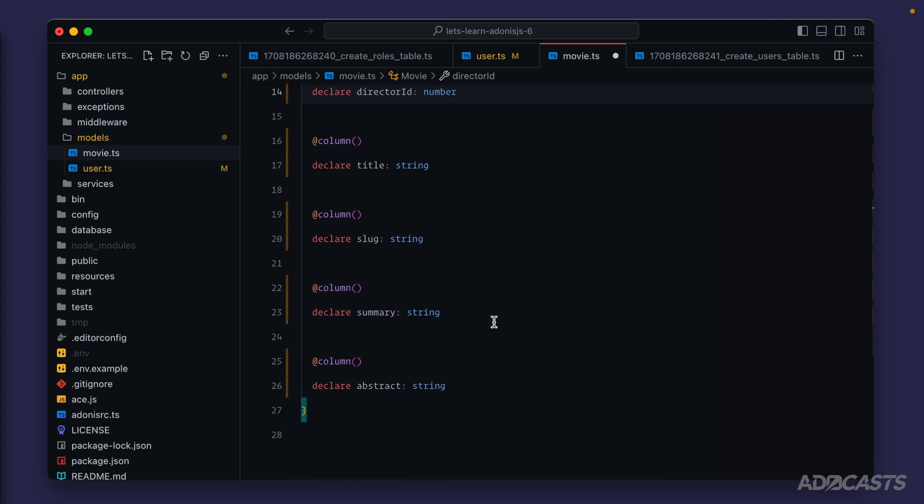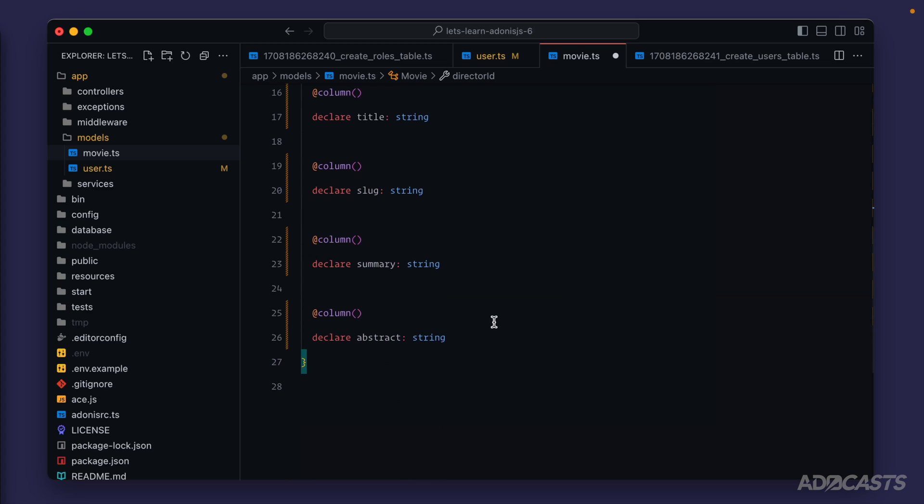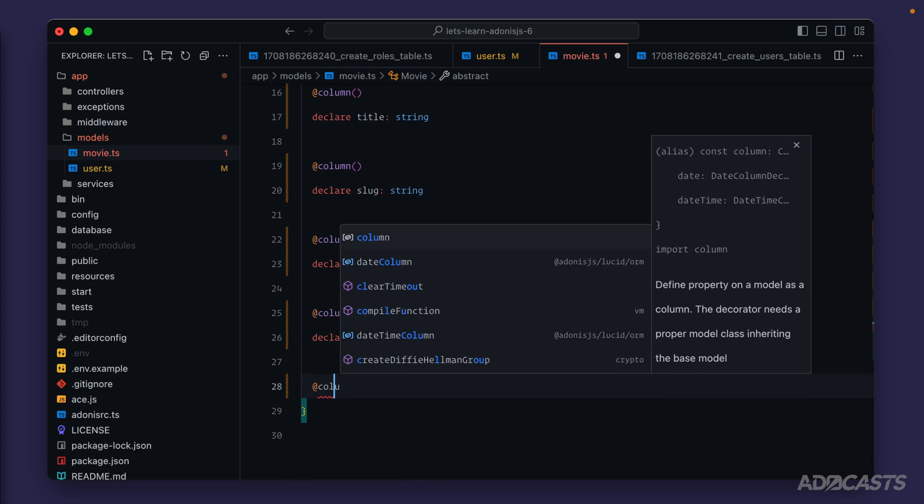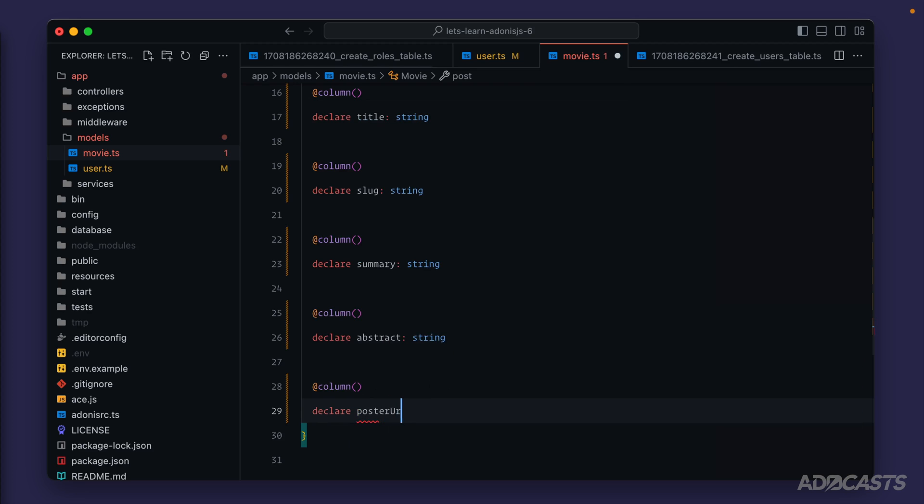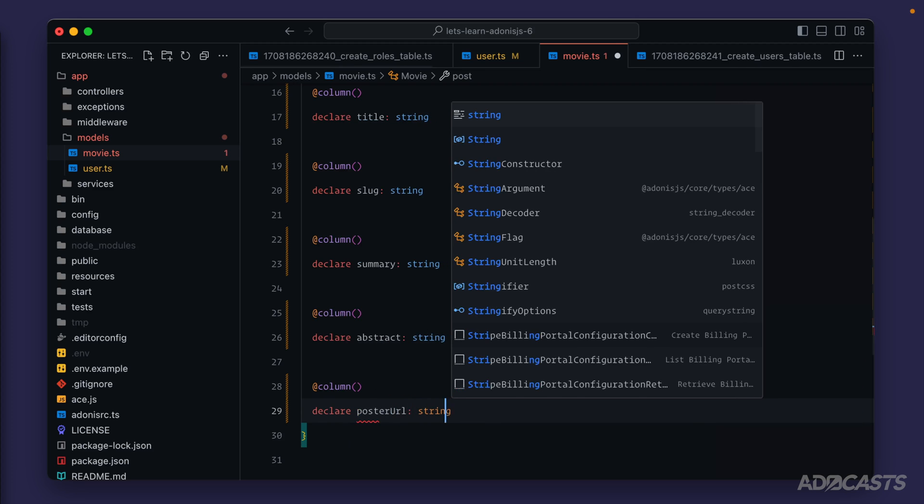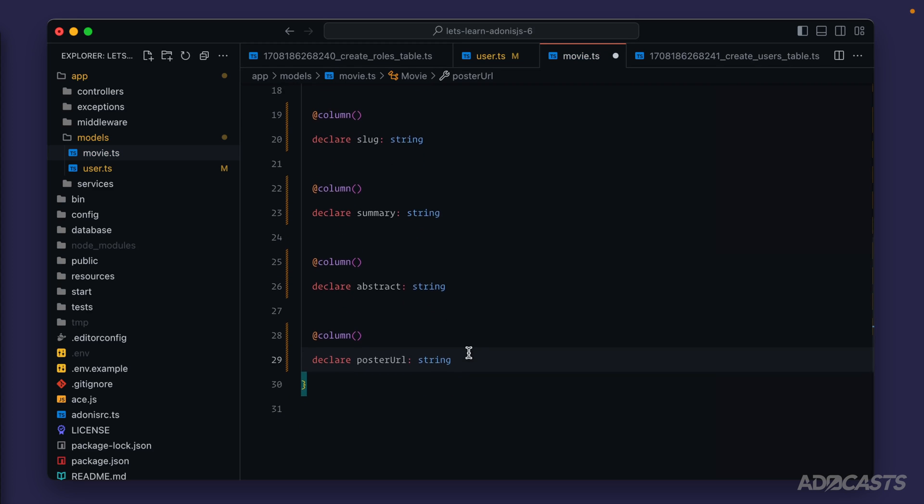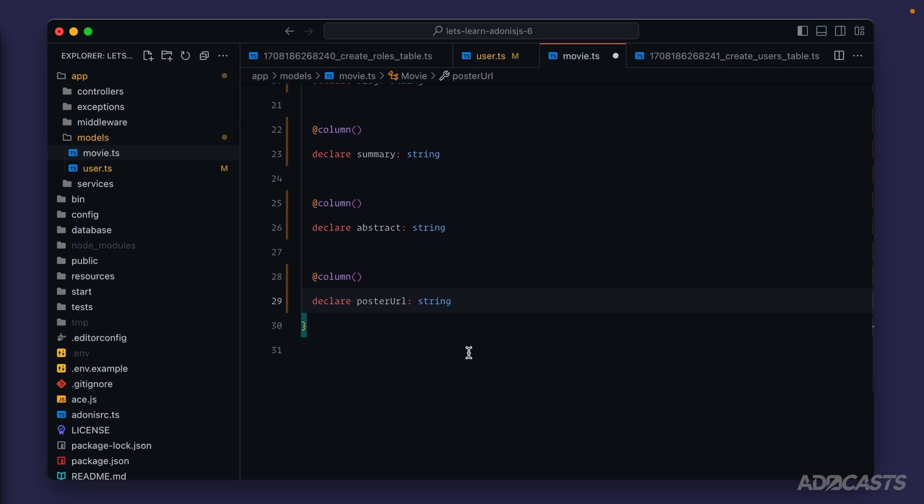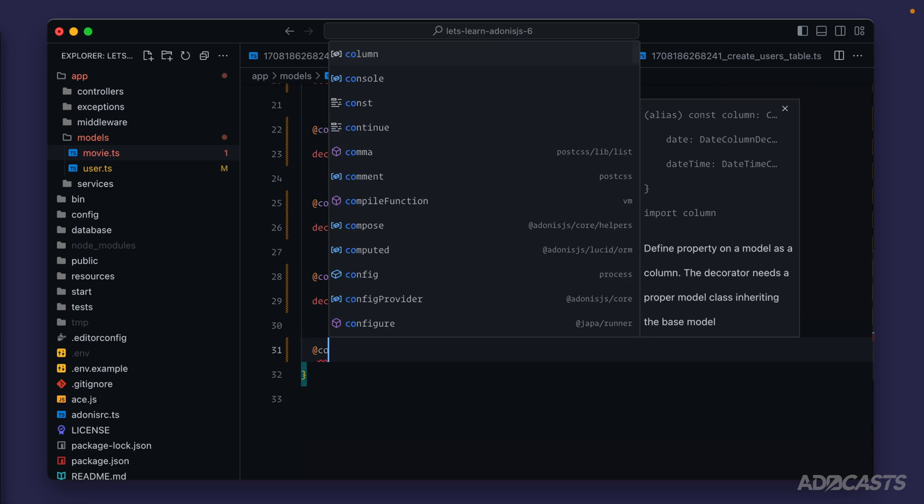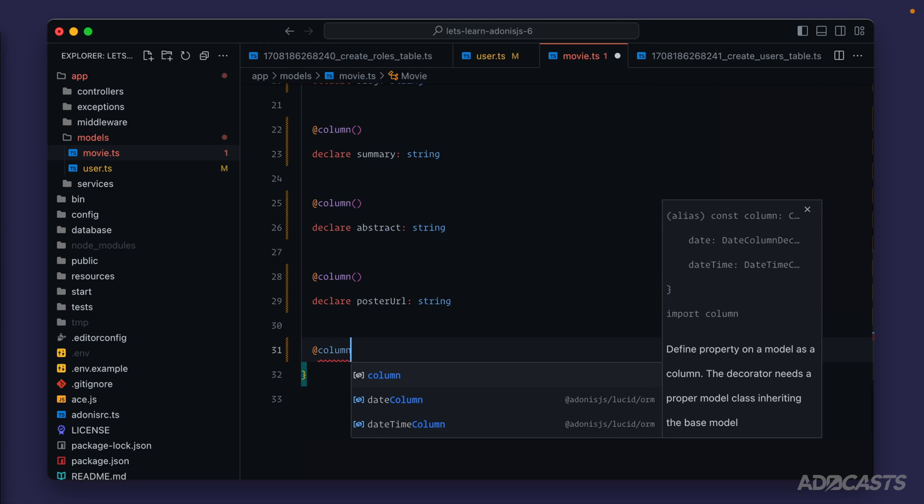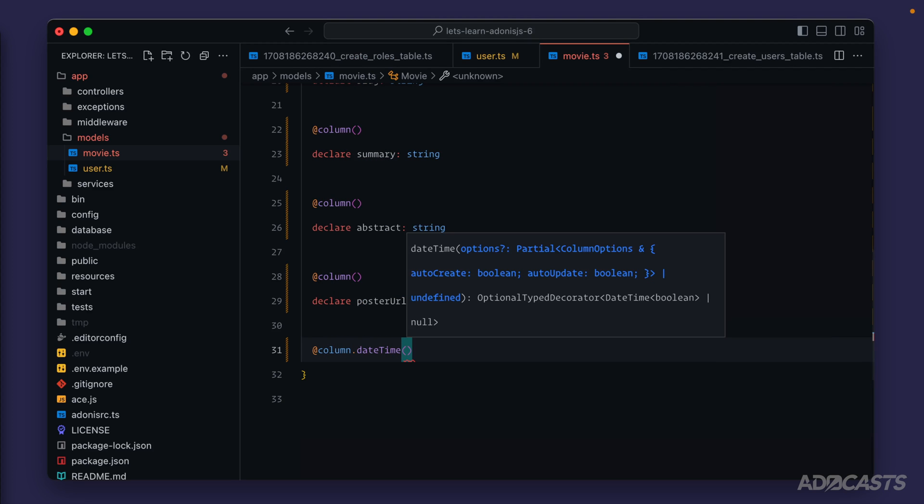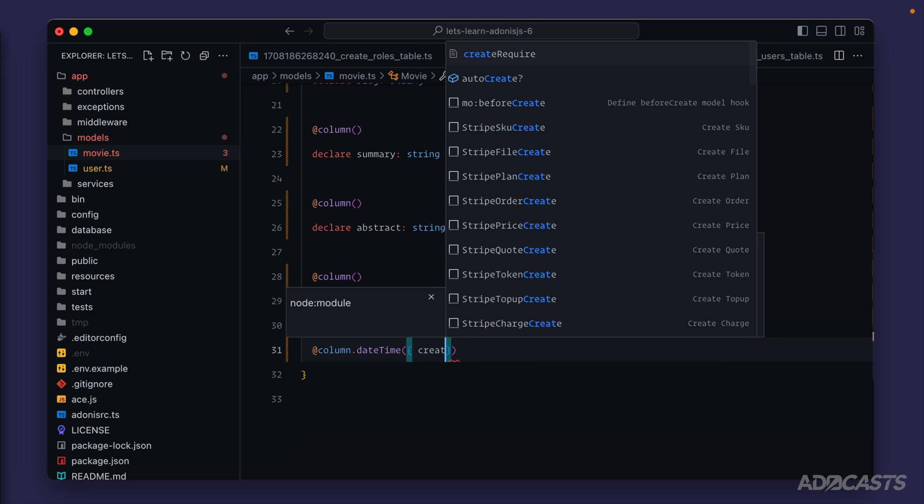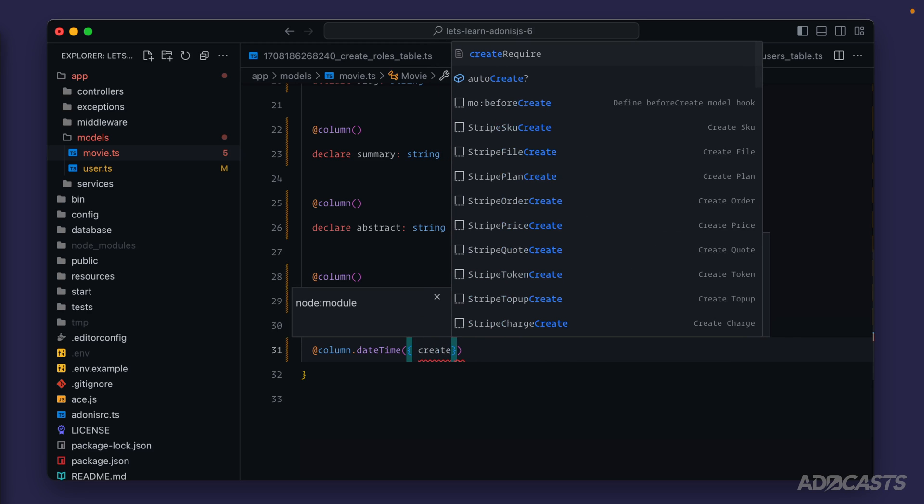Then we move into our title, slug, summary, and abstract, which are all okay. Then we also have our poster_url—column, declare poster_url as a string. Then we also have the created_at and updated_at to finish this off. We have column.dateTime so Lucid knows we want to use Luxon date times to ingest these columns.